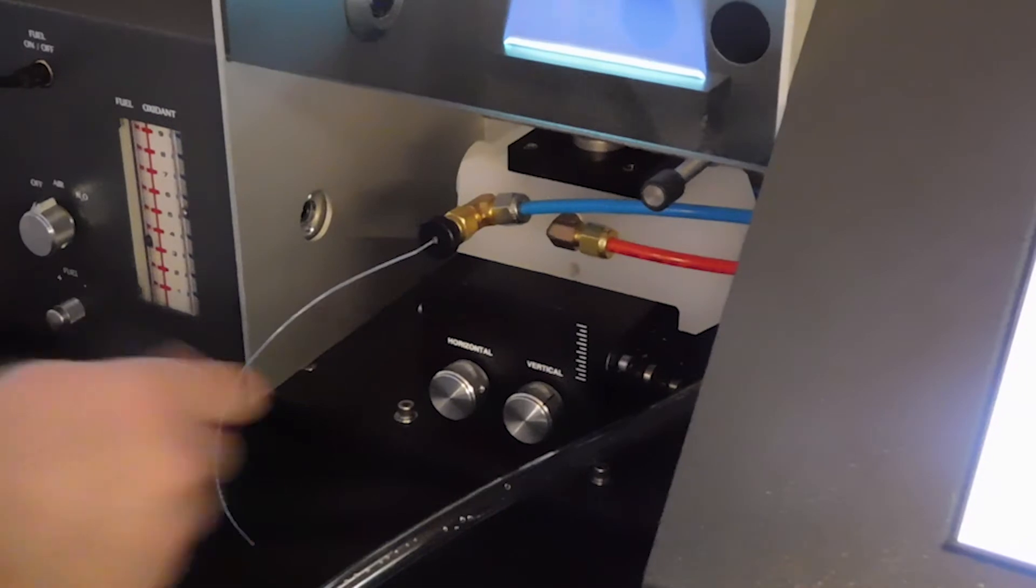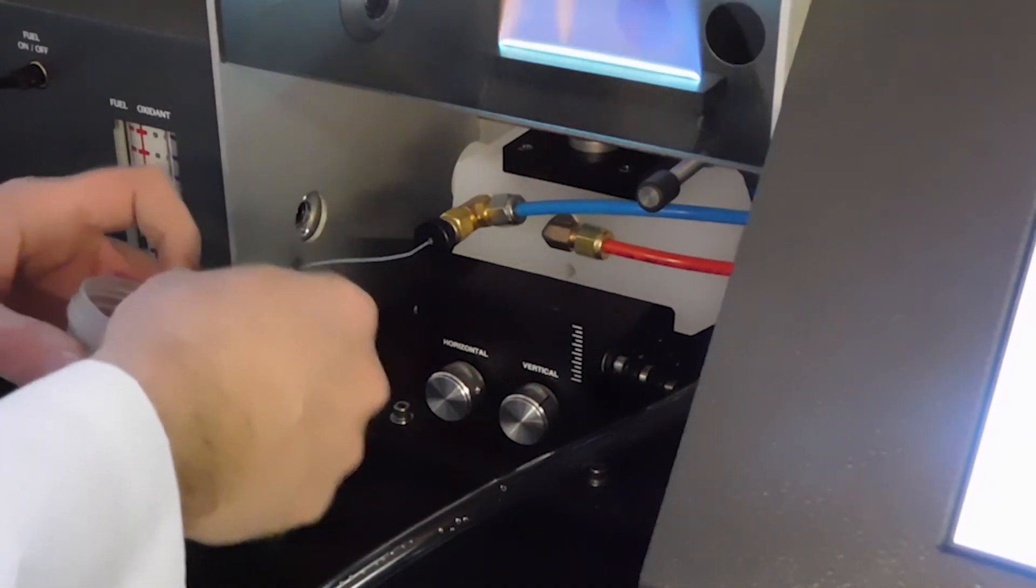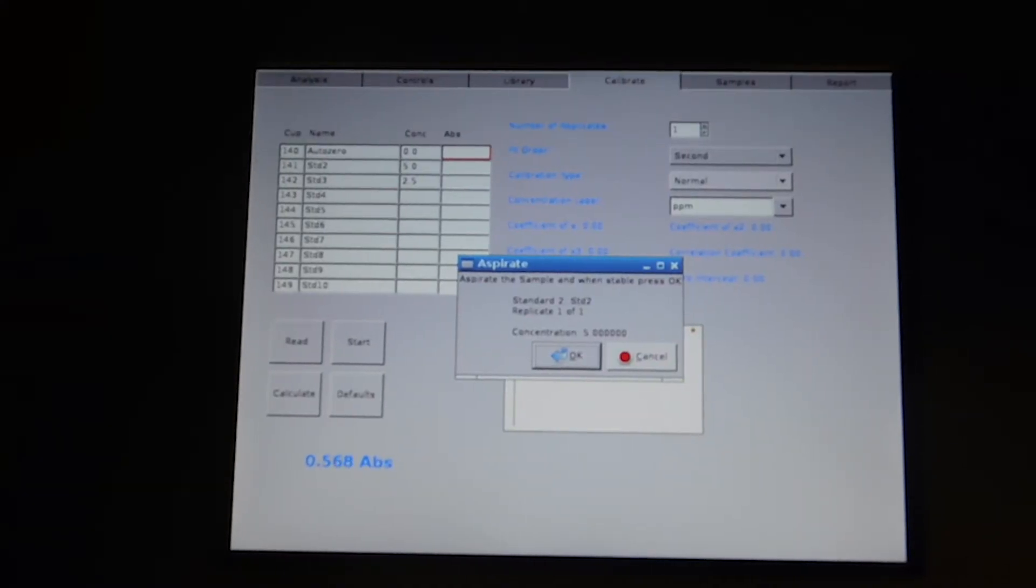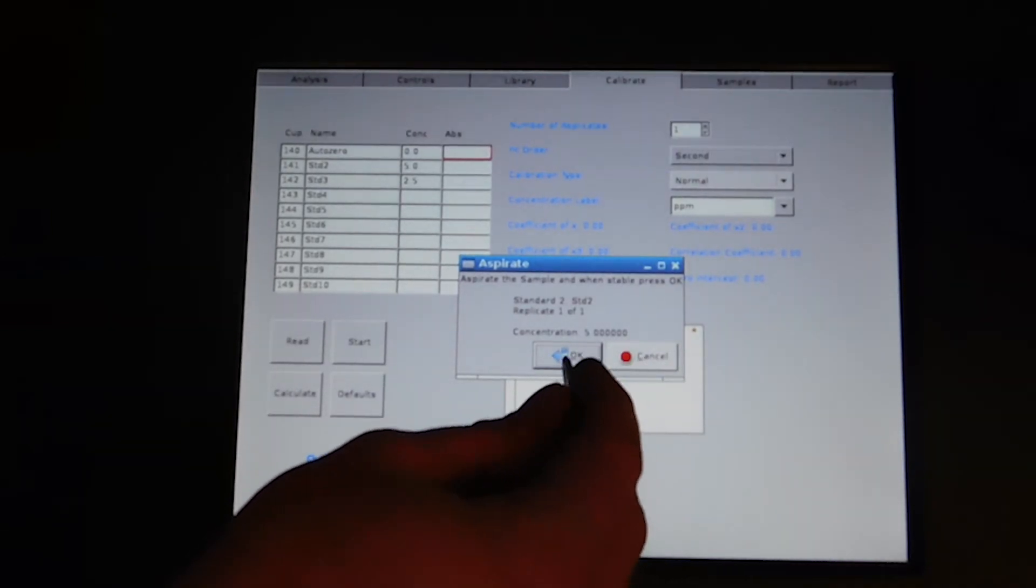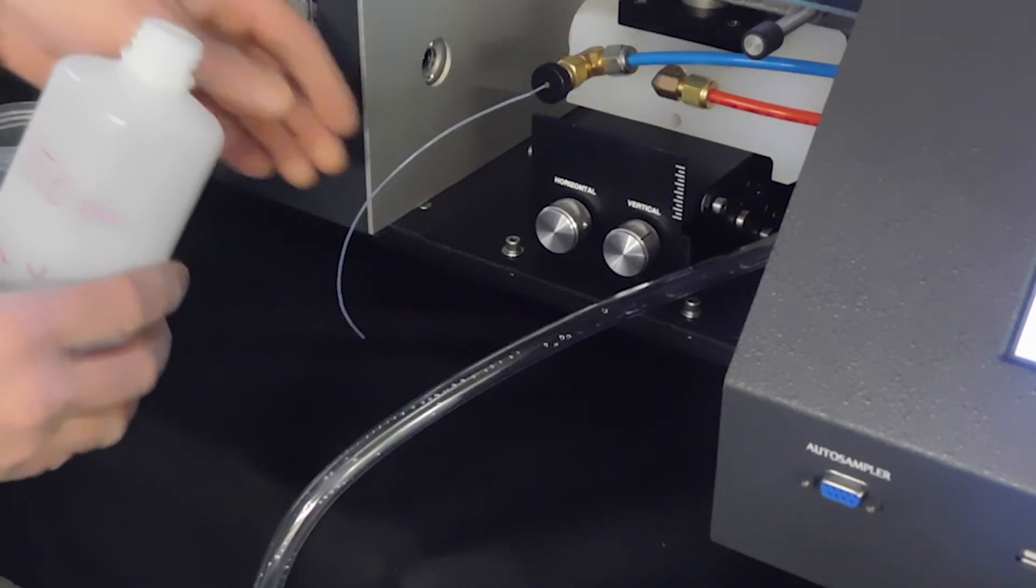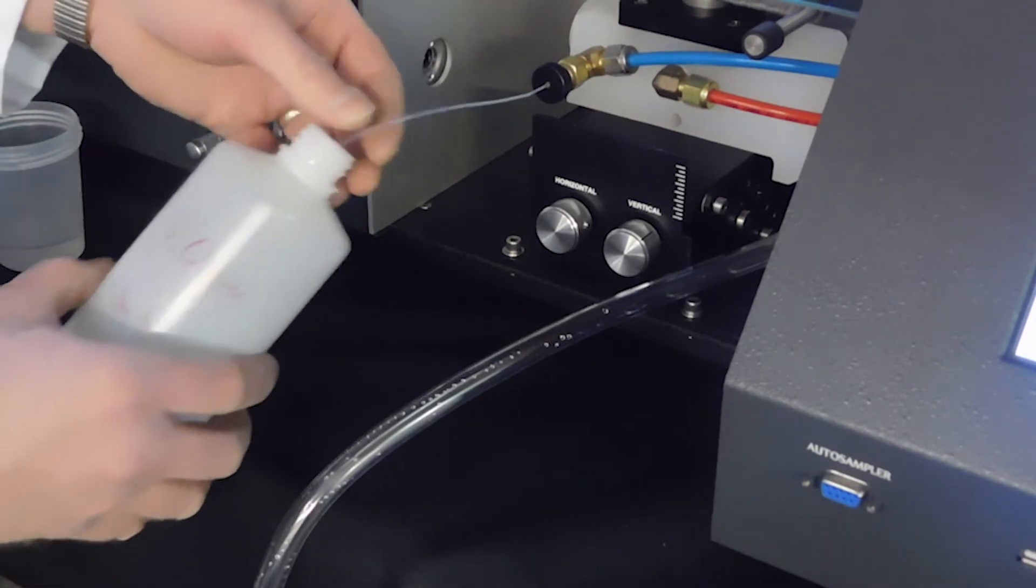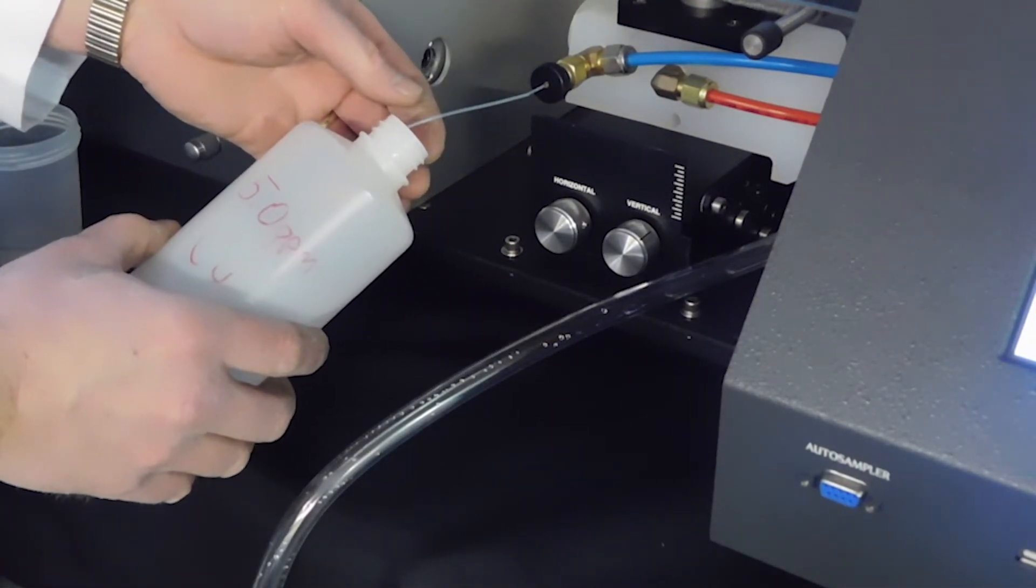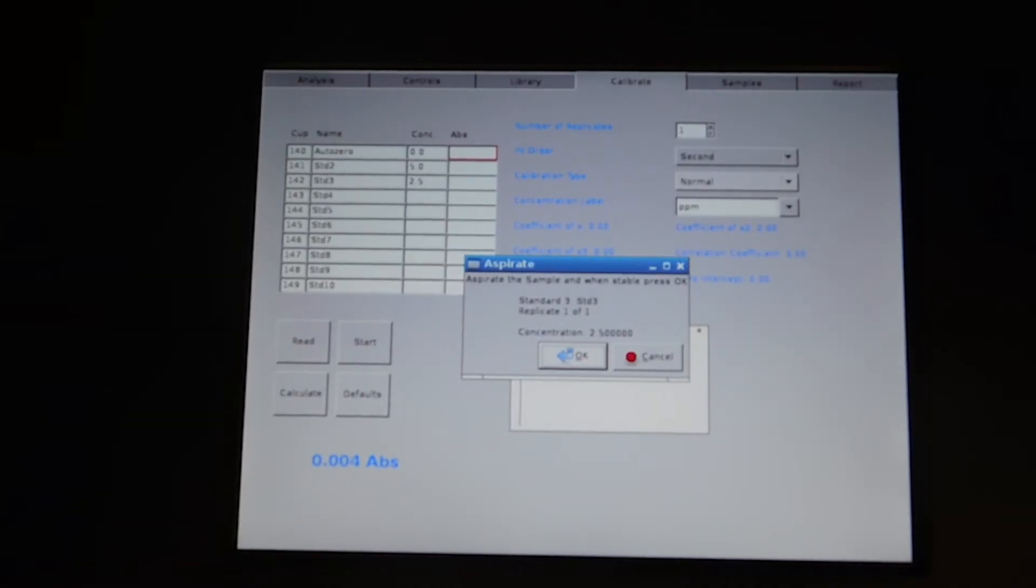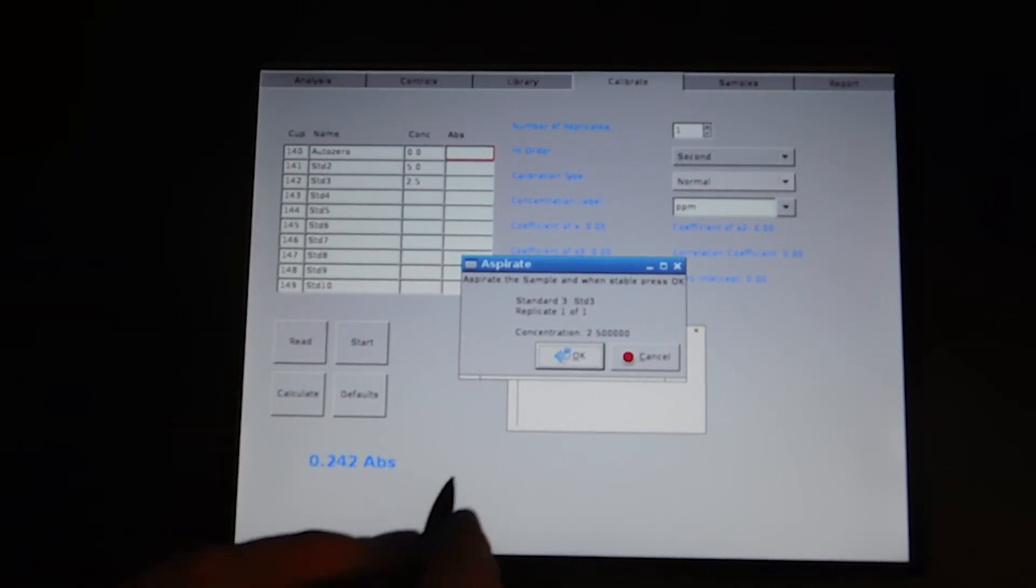Next is standard one, replicate one. Next is our five ppm standard. And then our two and a half ppm standard.